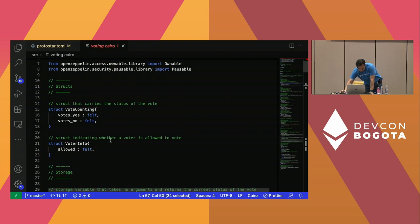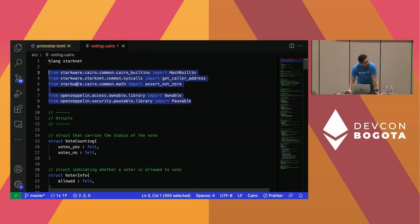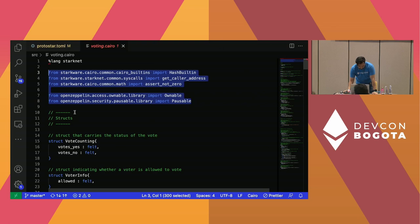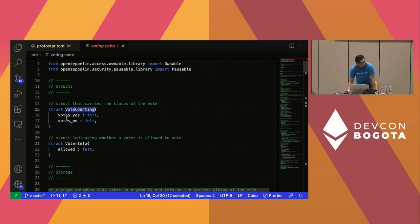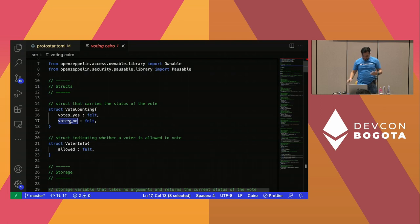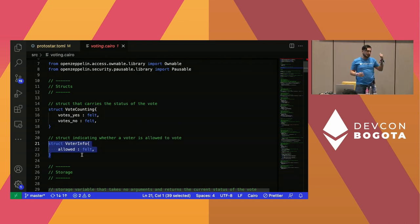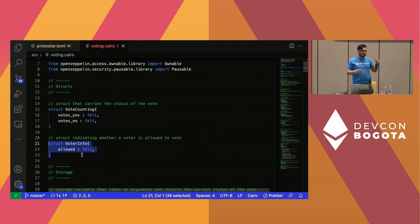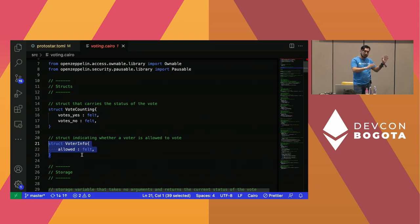Let's review the structure and how Cairo looks. Here we are importing our packages, very similar to how it looks in Python. Then we define the structs, as you would in Rust. First we're creating a VoteCounting struct where we'll store the votes — yes or no — for example 10 votes yes, zero votes no. Second, we have VoterInfo where we store information about the voter — in this case just an 'allowed' member that will be one if allowed to vote, or zero if not or already voted.